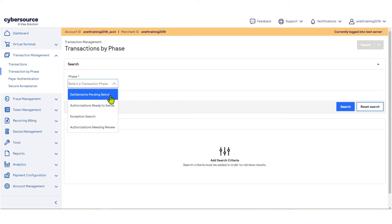You can void a settlement that is still in the Settlement Pending Batch phase. You can settle transactions that are in the Authorized Ready to Settle phase, and you can review and settle all transactions that are in the Authorizations Needing Review phase.